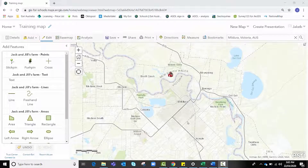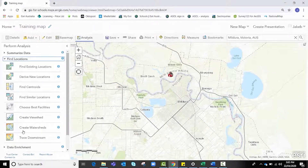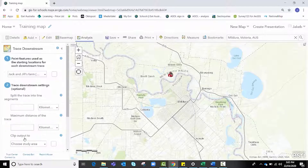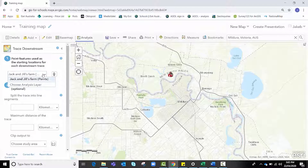Now we're ready to run our analysis. We're going to click on Analysis, then Find Locations, and right at the bottom is our Trace Downstream option — click on that. We need to choose our point feature; Jack and Jill's Farm is the only one we have, but you can always choose from the drop-down if you have multiple point features.